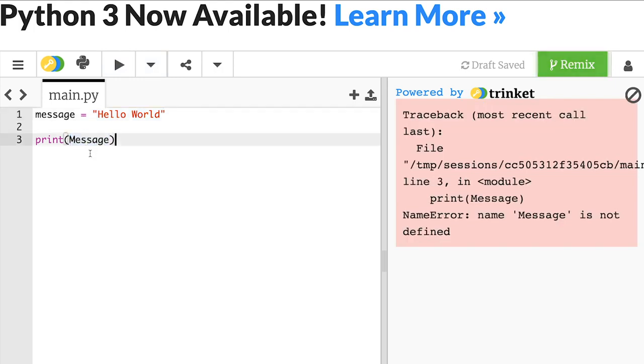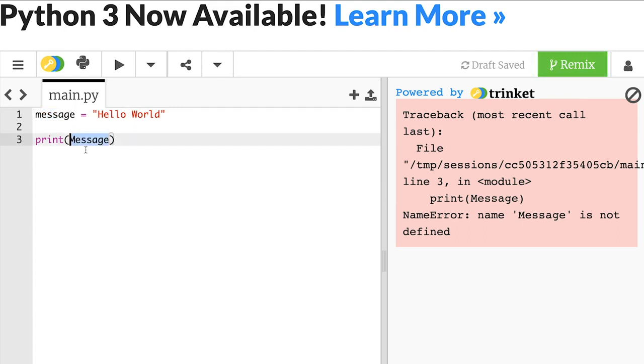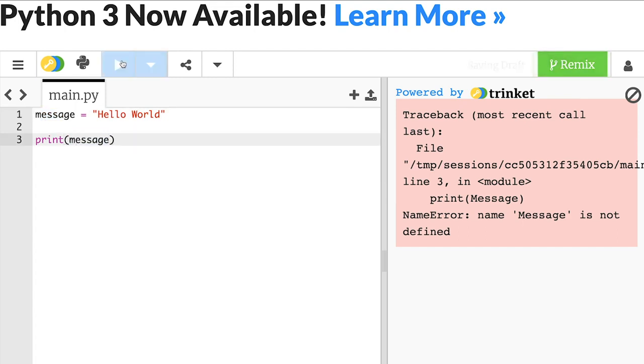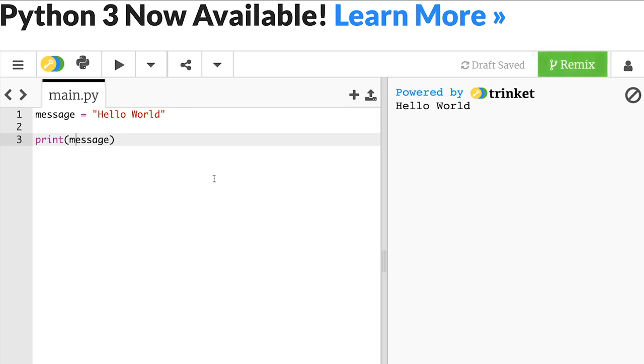Now this error can be fixed by making sure that my variable names are the same wherever I use them. So when I declared it, I had a lowercase m, but when I'm using it, it has an uppercase m and I need to fix that. Just one letter changing that uppercase to a lowercase and my program should now run. You'll find that most fixes in Python are like that. Just one letter or one piece of punctuation and your whole program will run.